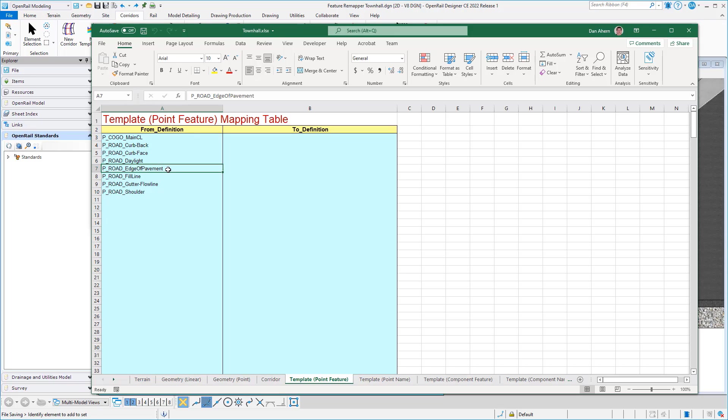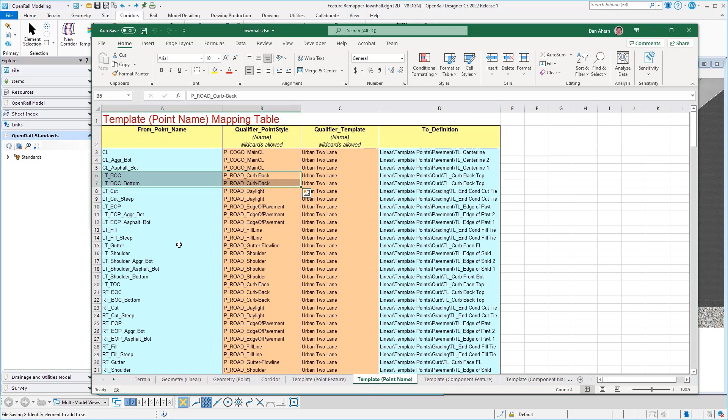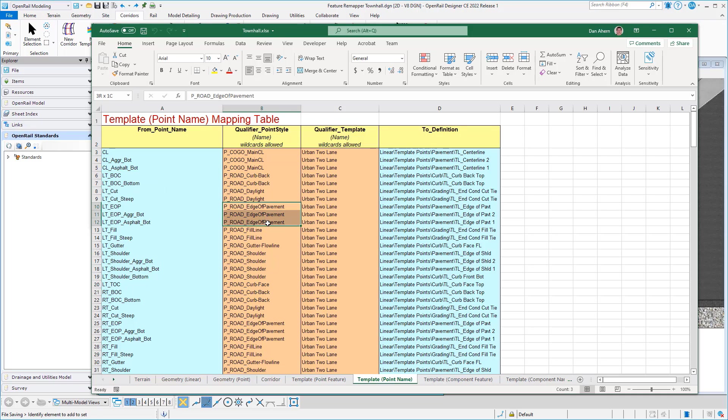template point name tab. So here I can go down and look at the individual point names. I can also see the features that they were defined.